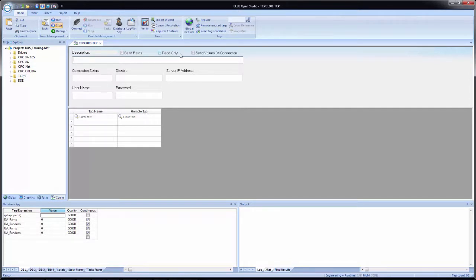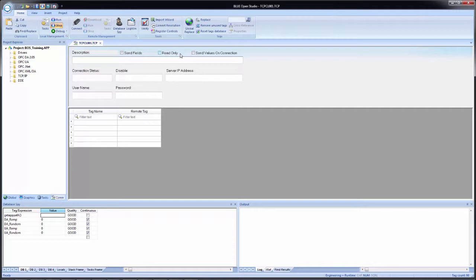And then send values on connection. When this option is selected and the project runs, the client will ignore the first tag values that it receives from the server and instead send its own tag values to the server. So think of this as an initialization where instead of the pre-existing values that are on the server or remote Blue Open Studio application, this application will ignore those and will push its own values up to the server or remote Blue Open Studio application.